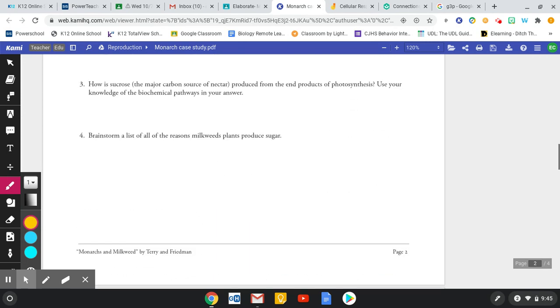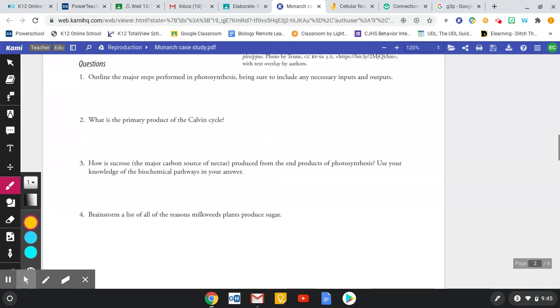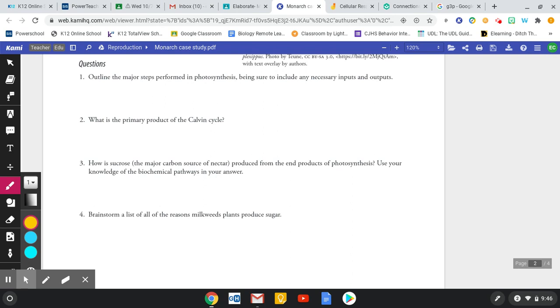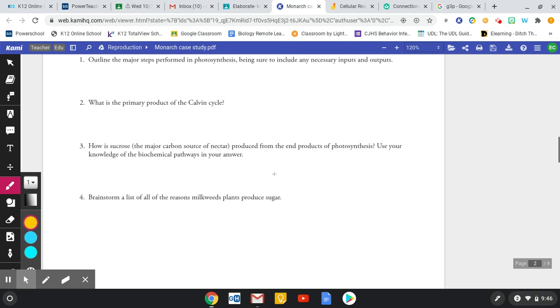So now going back here, hopefully that helps clarify primary product of the Calvin cycle. We know that's glucose. The photosynthesis. That's pretty much what you modeled. It says, use your knowledge of the biochemical pathways. How is sucrose produced from the end products of photosynthesis? Well, you know, glucose is what's formed, right? So glucose, one of those glucose molecules forms with a sucrose molecule or forms with a, bonds with a fructose molecule. That fructose is just glucose broken down. It's lost part of its molecule to something else. But it's just taking multiple end products of photosynthesis to come together.